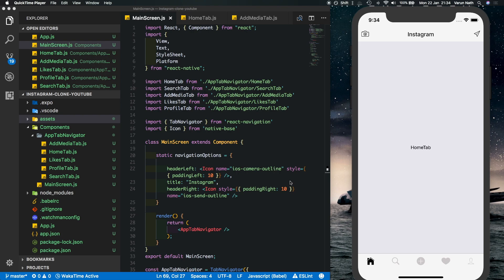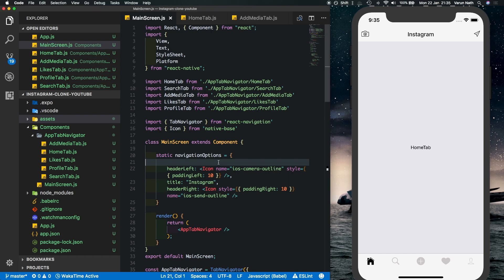So we had created the tab bar and the navigation bar and we'd also added the animations to go between tabs. Now it's time to create the component which is going to be the feed component of our app. So in an Instagram app in front you have images that come here and you can scroll through them. So let's build that.